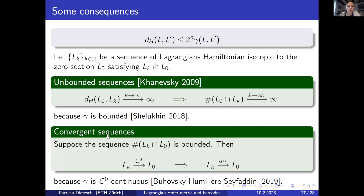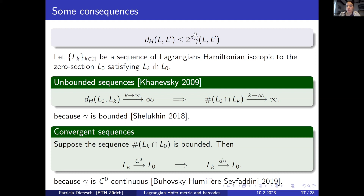We can also consider the relation to C^0 symplectic topology. Suppose the number of intersection points of L_k is bounded, and suppose that L_k converges to L_0 in the C^0 topology. Then it follows that L_k converges to L_0 in Hofer's metric. This is because gamma the spectral metric is C^0 continuous: if L_k converges C^0 to L_0, the spectral metric converges to 0. With the number of intersection points bounded, the upper bound in our main result tends to 0, and therefore Hofer's distance between L_0 and L_k tends to 0.